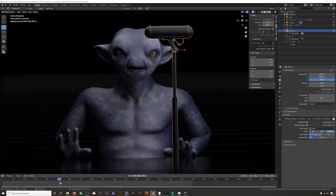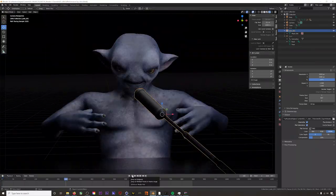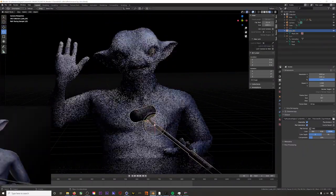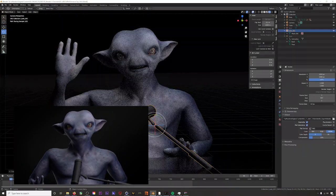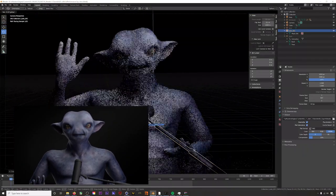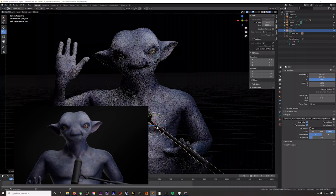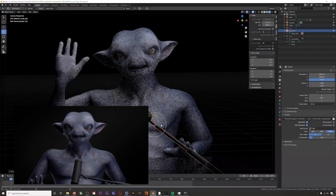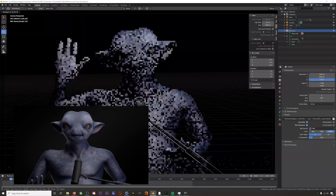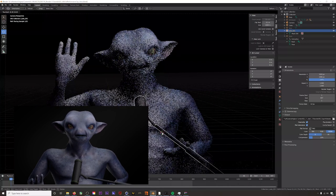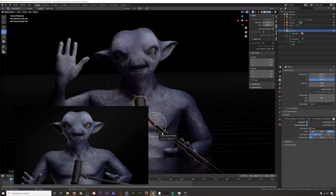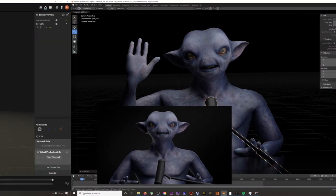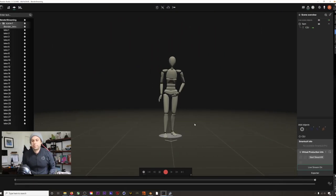However, our plugin also allows you to stream a full performance capture live into Blender from Rococo Studio. That is, as you're performing it in your motion capture suit, you'll see the results in Blender in real time. Let's run through that process right now.